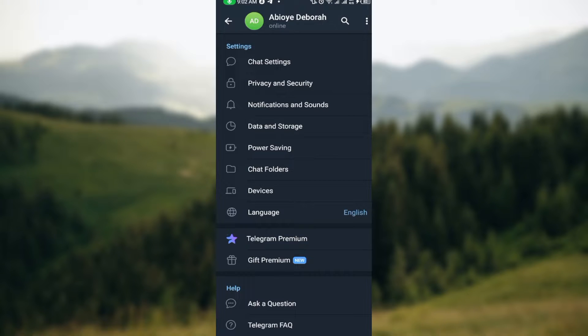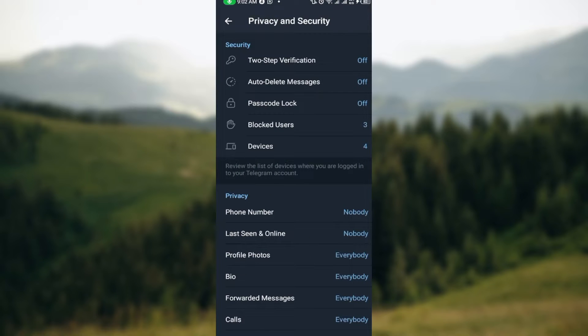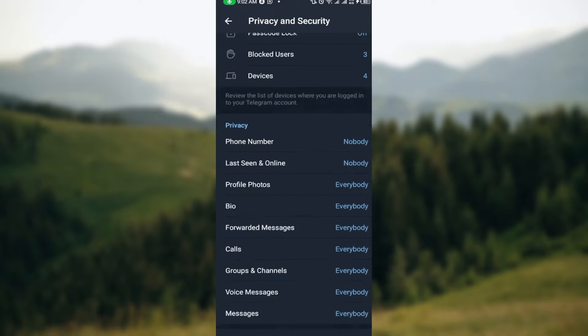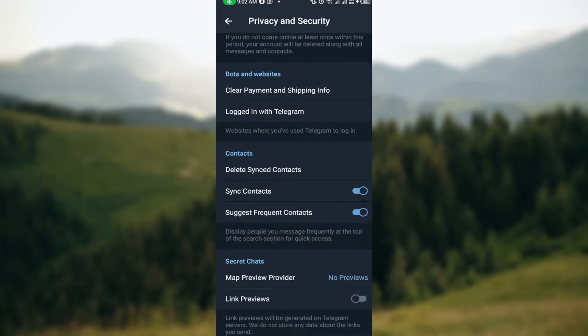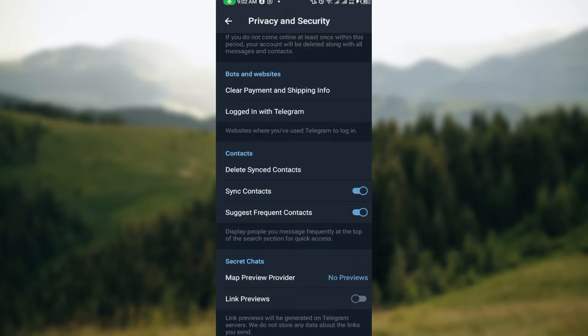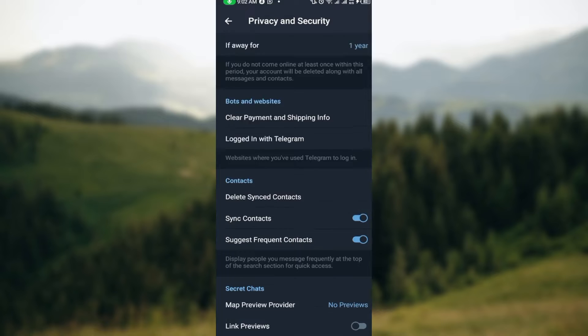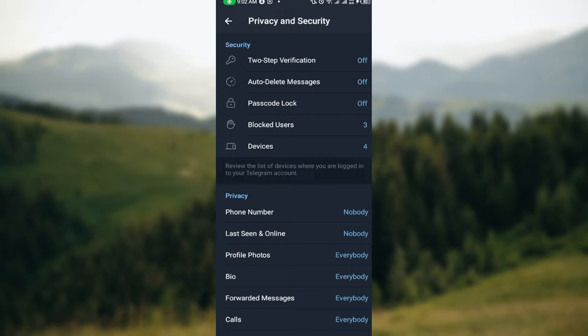By the time you click on Privacy and Security, you will get the Security and Privacy page. On this page, normally you should see the option Sensitive Content and then Disable Filtering, but it is currently not here.